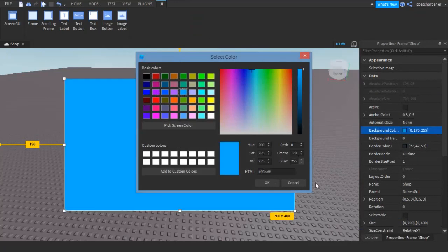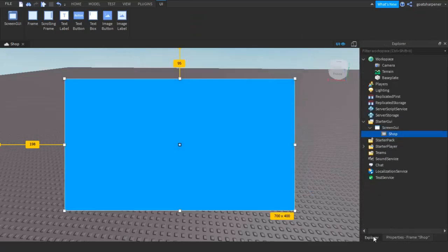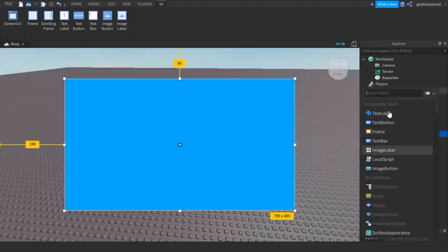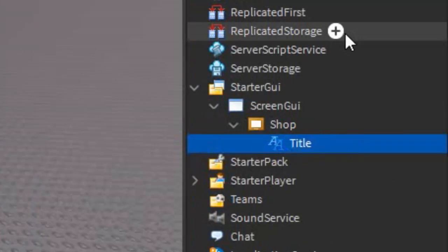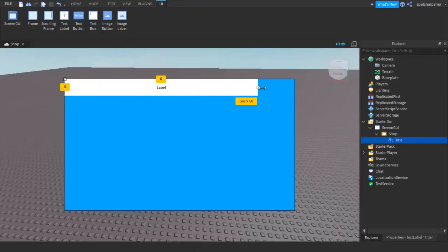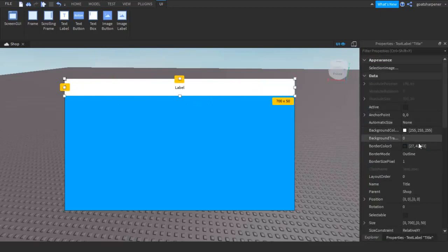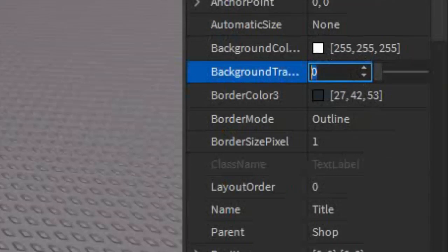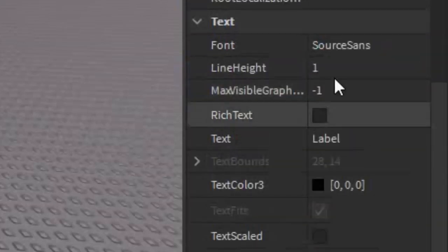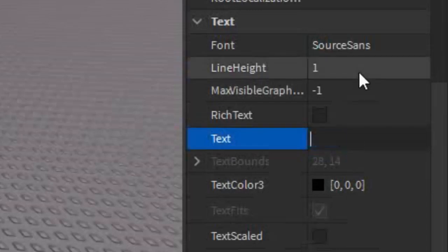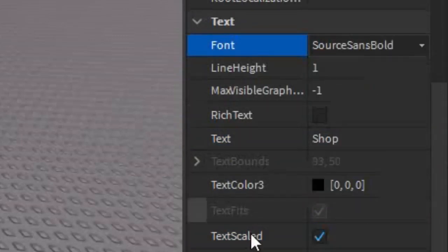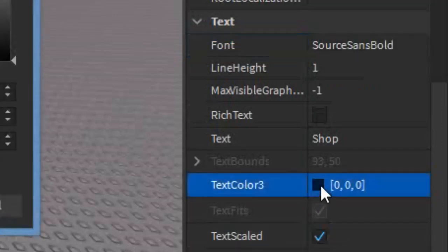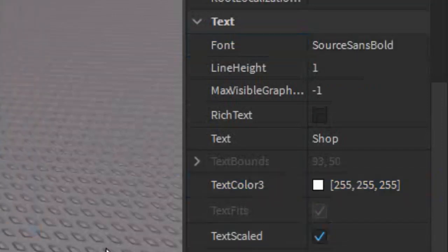I'm just going to change the Background Color to a little bit of Cyan. After that, you can start customizing your shop. I'm going to add in a Text Label and call it the Title. Then drag the Text Label over the whole thing, go into Properties, and make sure Background Transparency is 1. Scroll down to Text, write 'Shop', make sure Text Scaled and Bold are enabled, and make it white.